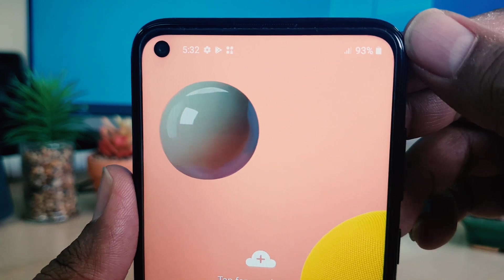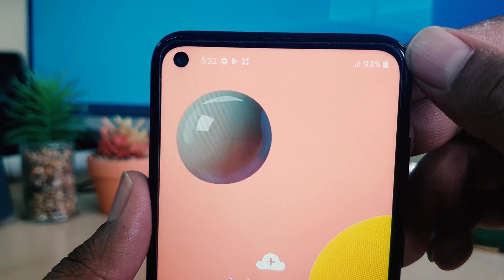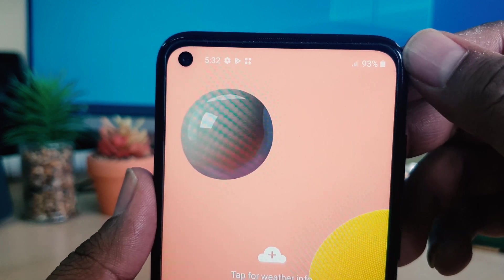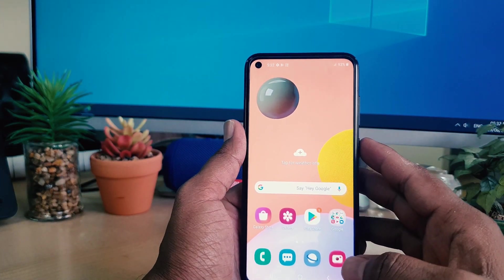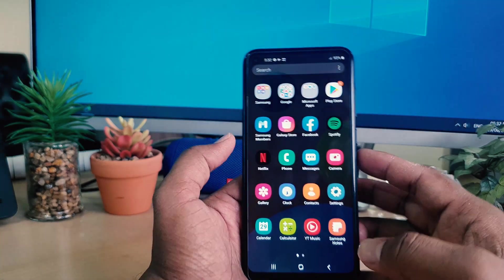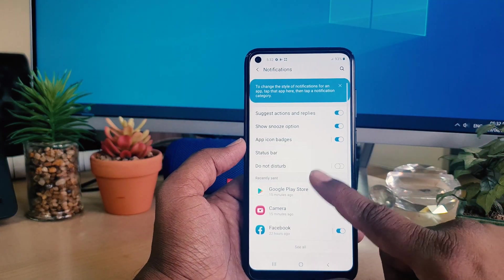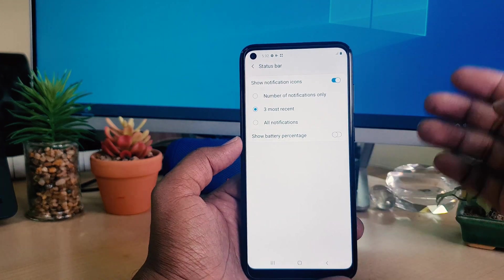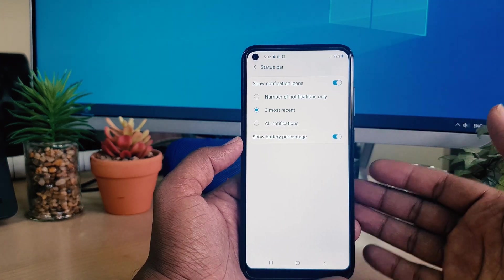Within this way you can easily enable battery percentage in your Samsung A11. Now if you want to hide the battery percentage, you can do the same — just go to Settings, Notifications, Status Bar, and you can easily turn it off or turn it back on.